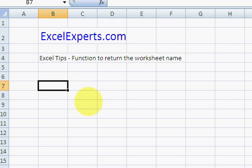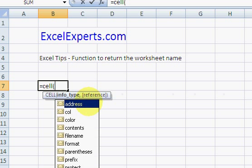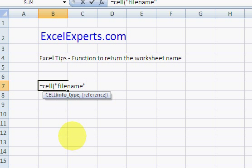Now, there is a function called CELL. CELL has the ability to enter filename, but it doesn't actually return filename.